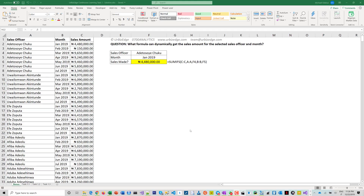Hi, every week we give participants of our Excel training tasks — and our Power BI and financial modeling classes too — to help them refresh what they have learned. This is the task we gave for week one, and today I'm posting the solution to the week one task.